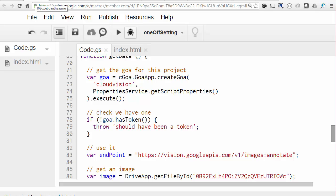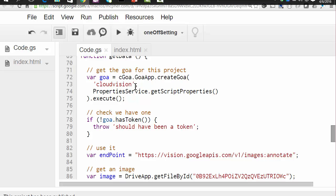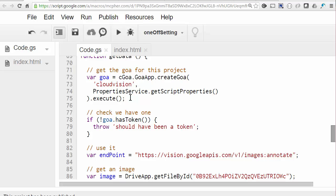So first, let's create a function that we'll call from the web app to go and do the image analysis. This is much the same as we did in the service account example, taking some random image from my drive and asking the API to analyze it. So the first thing we do is we create a Goa object, and that allows us to be able to get the token from it. And of course, this time it should have a token because we will already have gone through the authorization process.